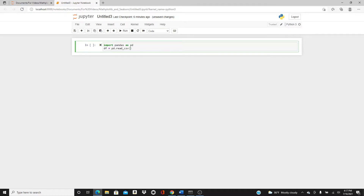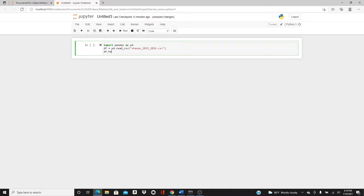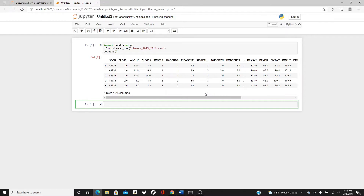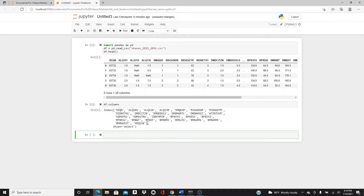Read the CSV: pd.read_csv('nhanes_2015_2016.csv'). This is the NHANES dataset. If you are new to my channel, you may not have this dataset — I have the link in the description box below, so please feel free to download the dataset and follow along. These columns may look a little obscure, but don't worry — I will explain what they mean. I'm not going to use all of them, but whatever I use I will let you know what they actually mean.